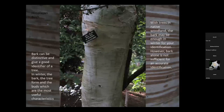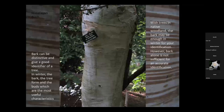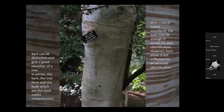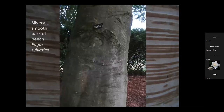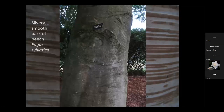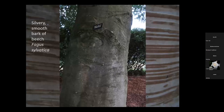Bark can be a very good identifier of a tree, particularly in winter when bark, tree form, and buds are the most useful characteristics — though not as good as flowers, fruits, and leaves. This is a Himalayan birch, Betula utilis variety Jacquemontii. By comparison, here's a beech — Fagus sylvatica — with its silvery, smooth bark. I'll come back to that smoothness later on; lots of tropical trees also have smooth bark because heavy rainfall in rainforests causes water to run straight off, making them less liable to fungal infections.